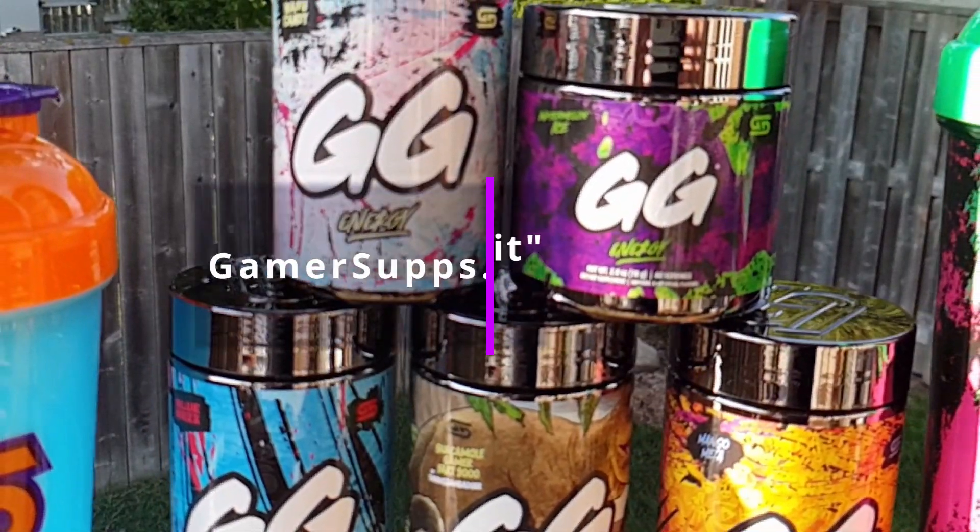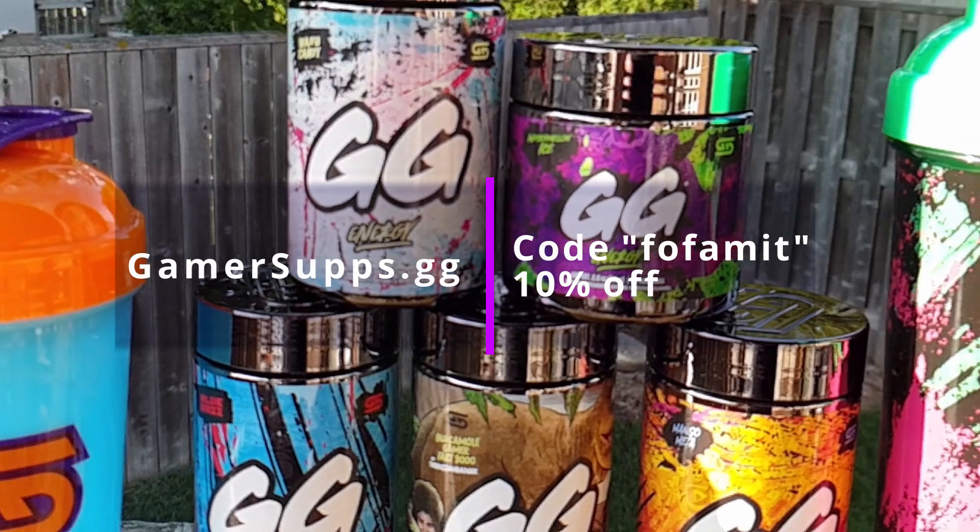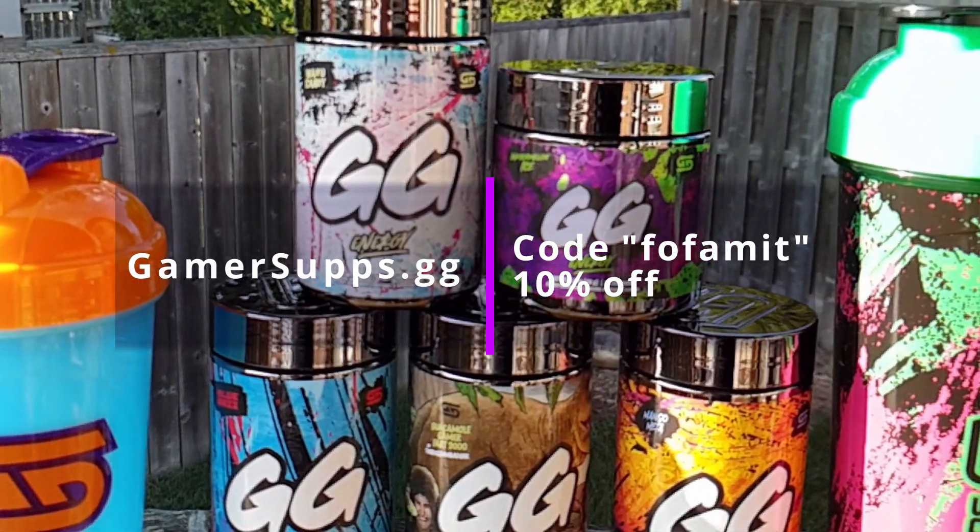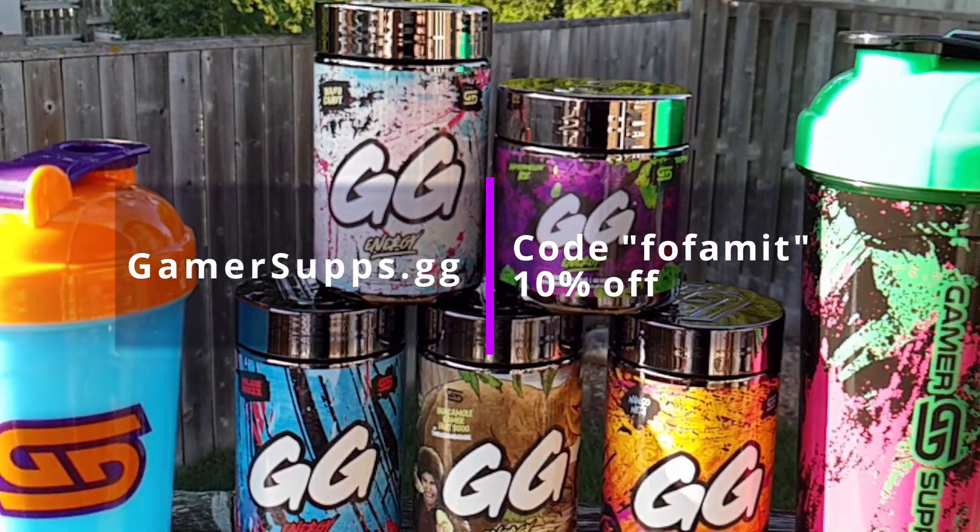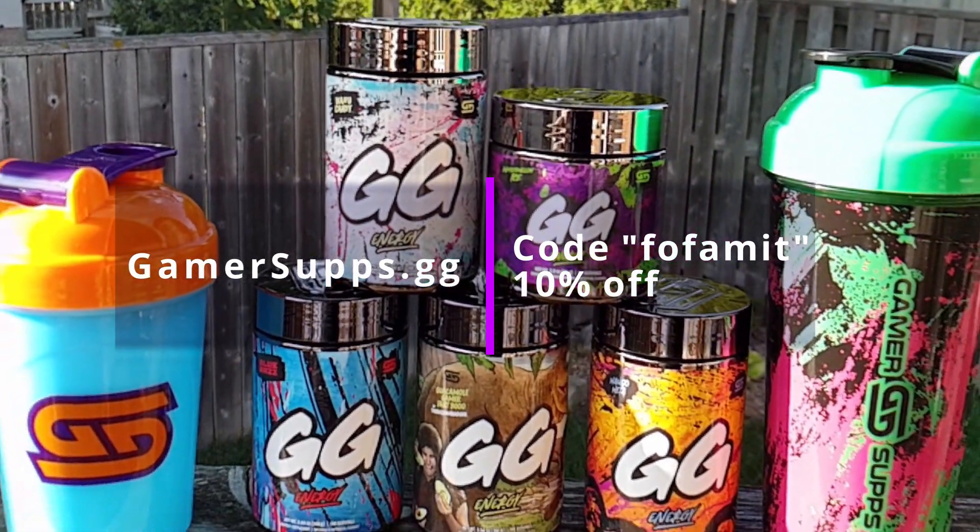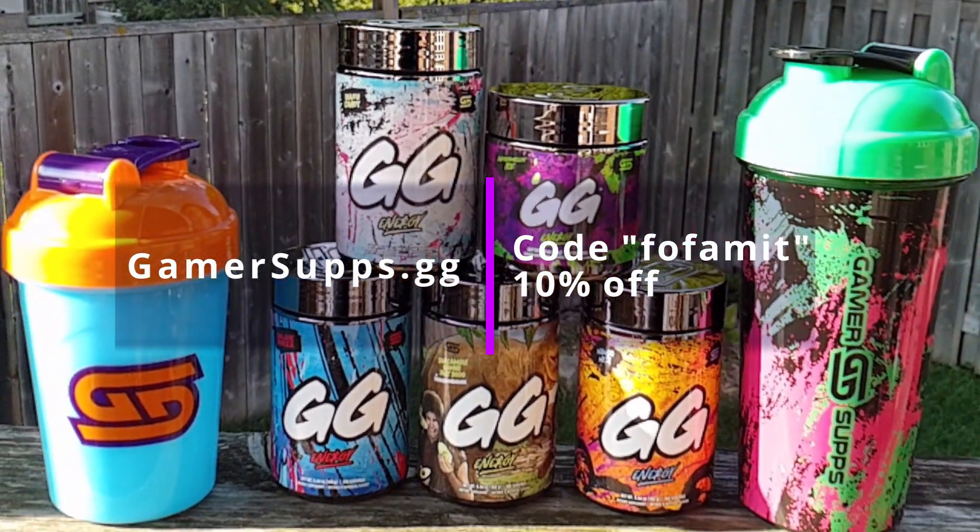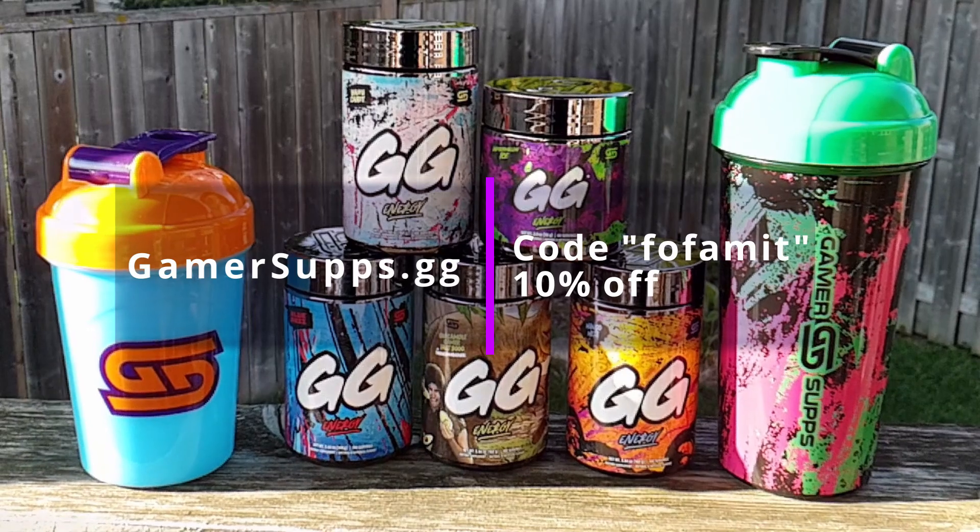This video is brought to you by Gamer Supps. Get 10% off your order, link in the description, or use code THOFMIT.